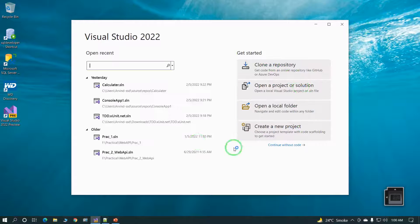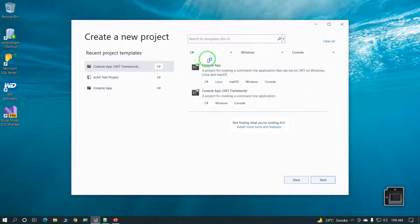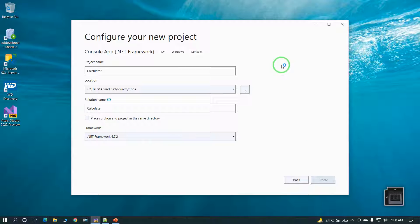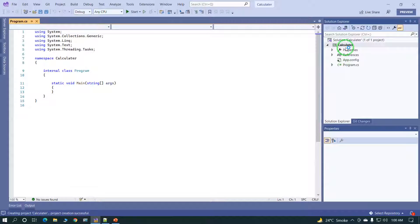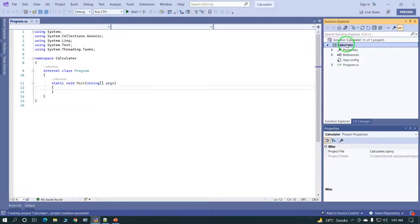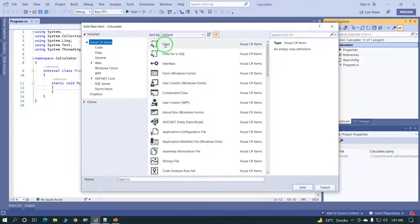Let's start the practical. Open Visual Studio 2022 and click on Create New Project. At the top, select C#, Windows, and Console Application, select the .NET framework, click Next, write the name of the project, and click Create. Now the calculator project is created. To save time, just copy the code and create one class — a Calculator class — by adding a new class file.